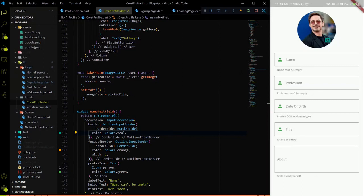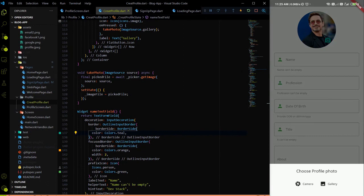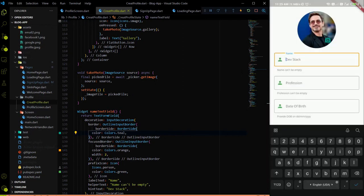Welcome again on Dev Stack. In the last video we added the image field, where we added a bottom sheet to get an image from the gallery or the camera. That part is now complete. Now we have to connect the create profile page with the backend, since all the fields — image, name, and profession — have been added to the create profile page. We just have to send this data to the backend REST API endpoint we already created.